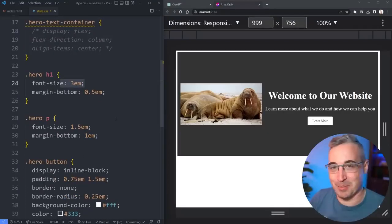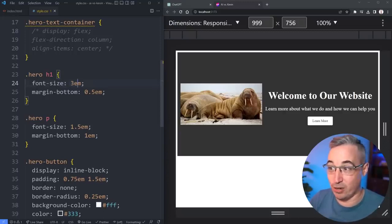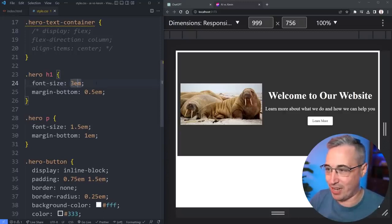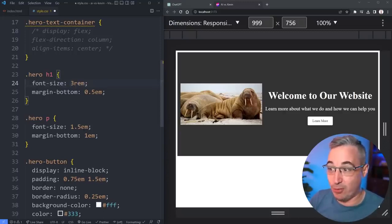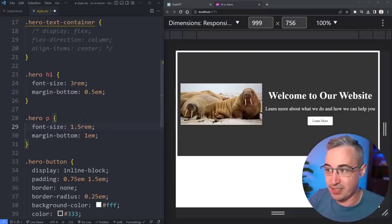Font sizes are in ems, very nice because sometimes it does not do that. It usually likes font sizes in pixels so I'm impressed that it used ems.